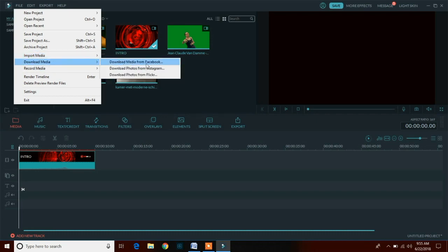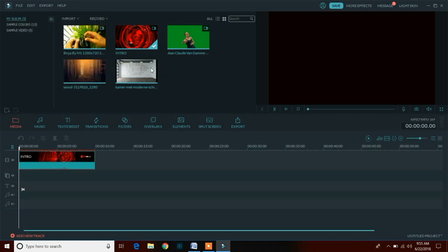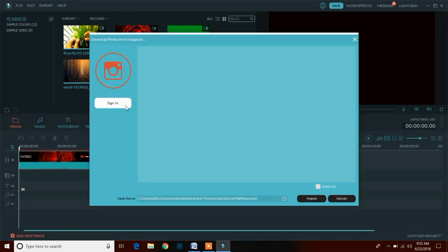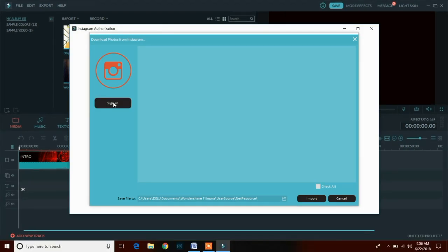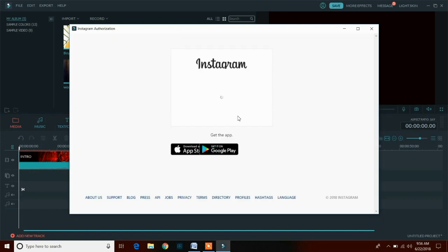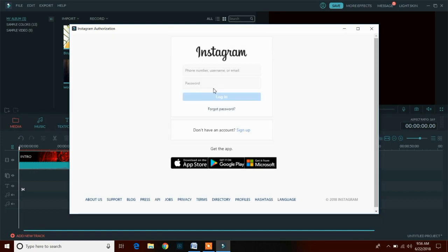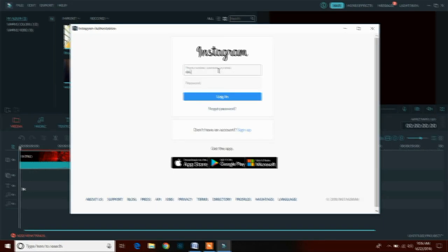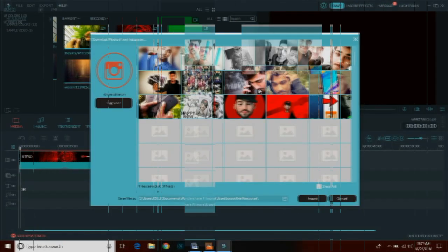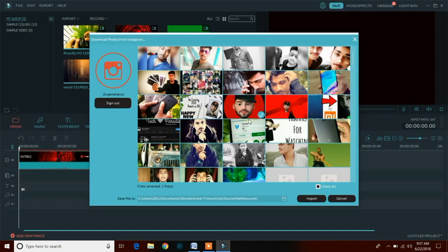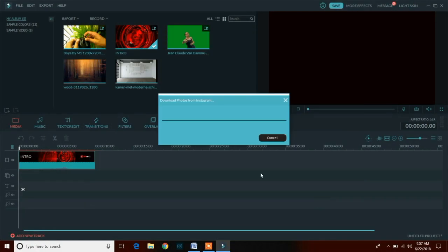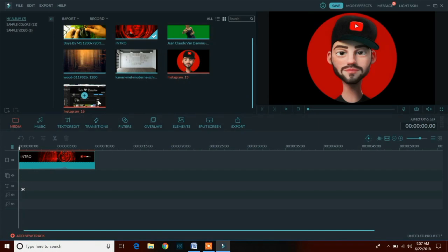Another best thing about this software is that you can import media from your Instagram and Facebook account too. Just click on file option then click on any option from Facebook, Instagram or Flickr. I am going with Instagram, then after that just sign in with your Instagram account. Now you can import any image you want to use in your video or you can also import all the images of your Instagram account together.